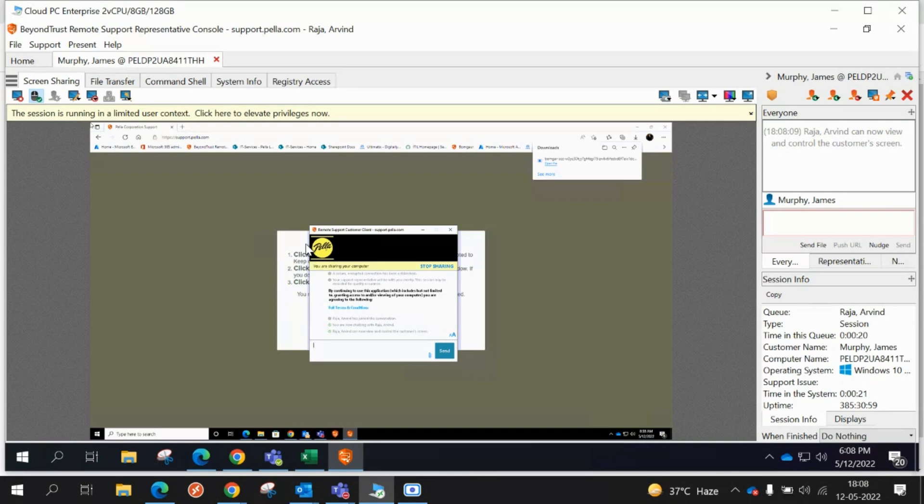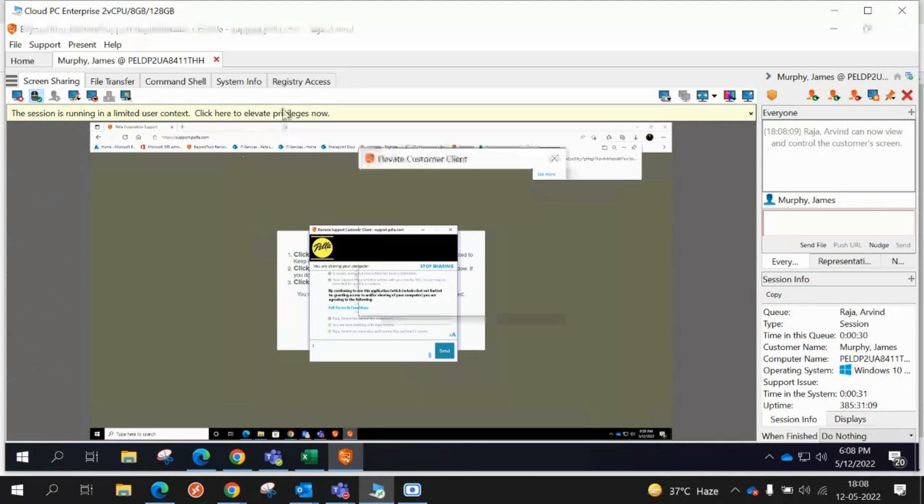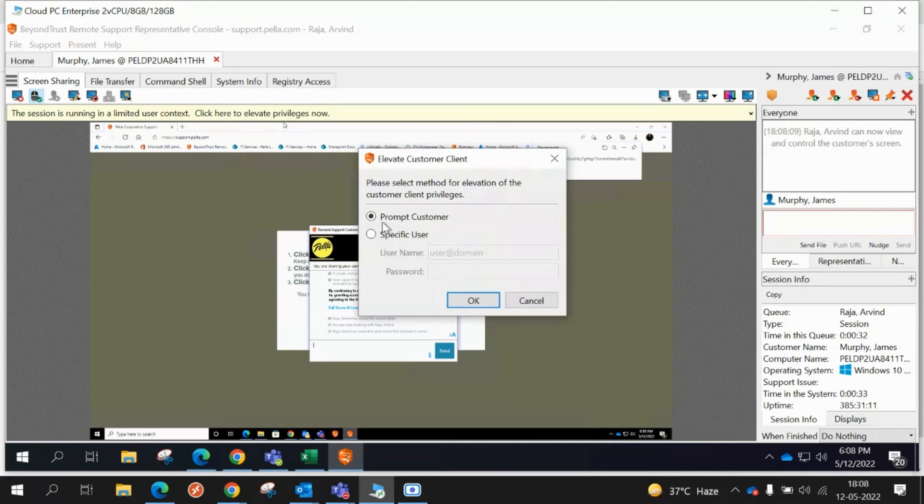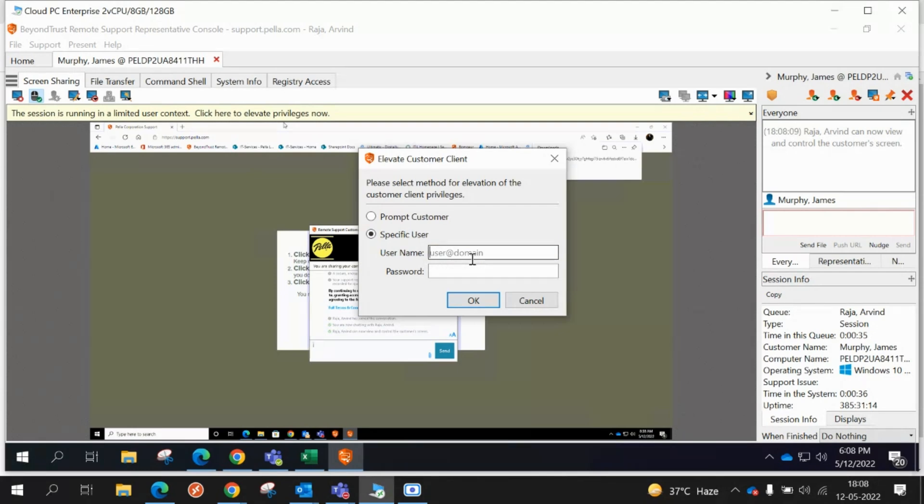Yeah, I double clicked on that. Okay, that's how you remote in. If you want to escalate, see this says this device is running unlimited, then click here to elevate privileges. Now you're gonna hit specific user. Whatever credentials we're gonna use, I use pound pound backslash Pella support.